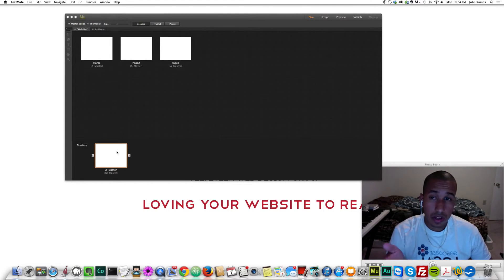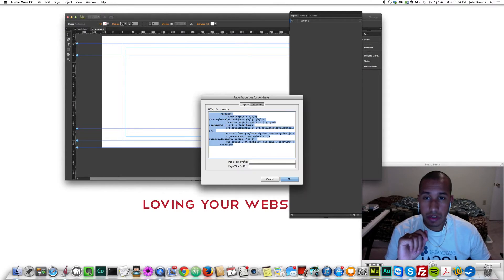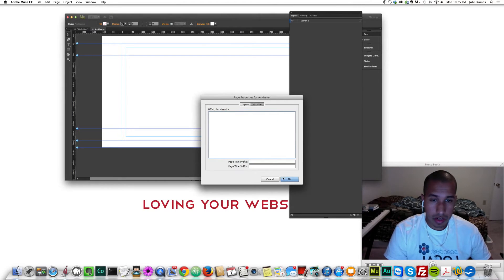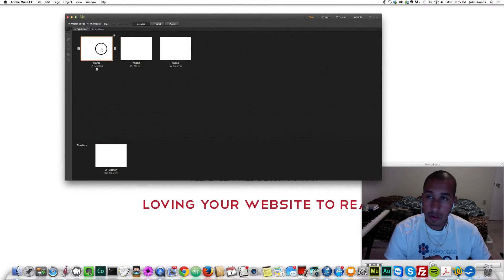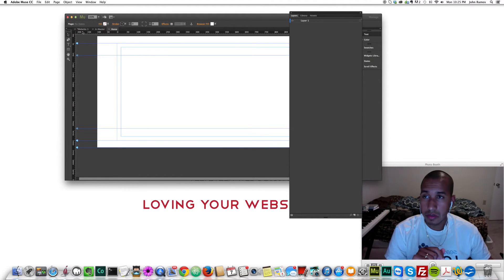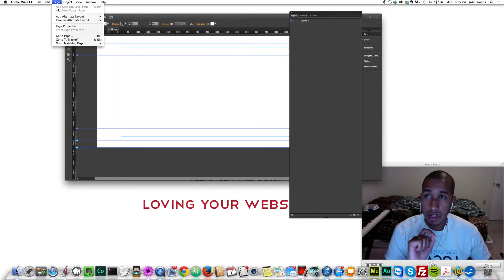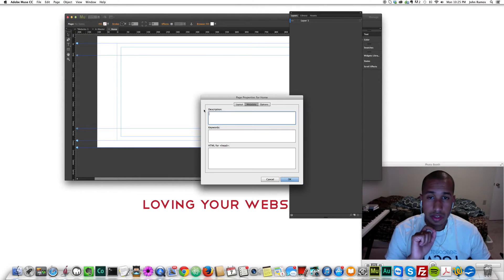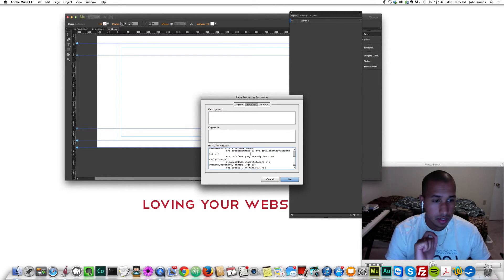Now let's say we didn't want the script in all of the pages. We'll go back here, go to Page, Page Properties, and cut it out of there. Let's say I only want it on the homepage. So I click on the homepage, go to Page, Page Properties — and here it has metadata, description, keywords, and our head is right here. So this is where we paste it to get it into the head section of this page. And we click OK.